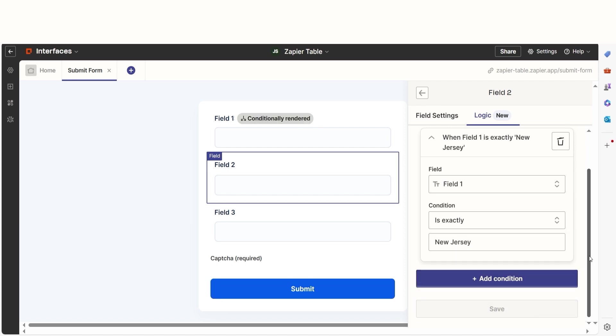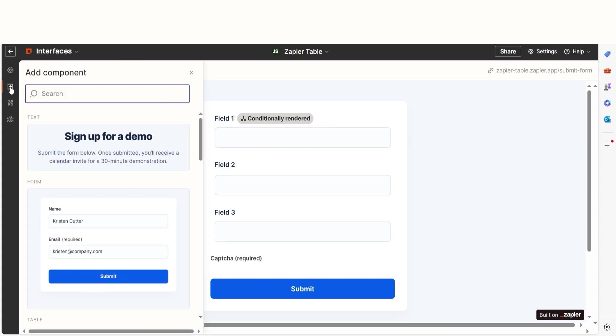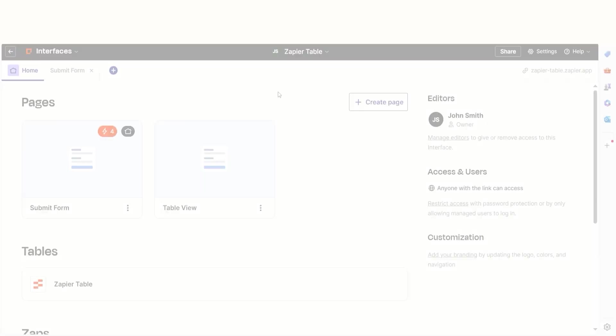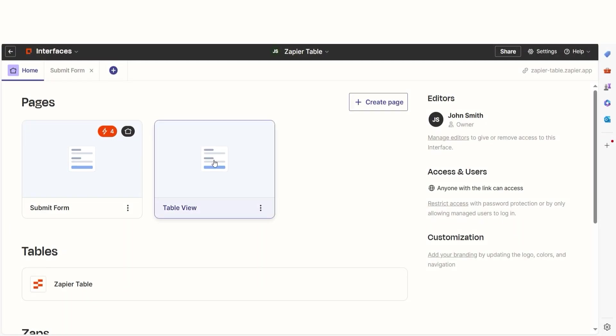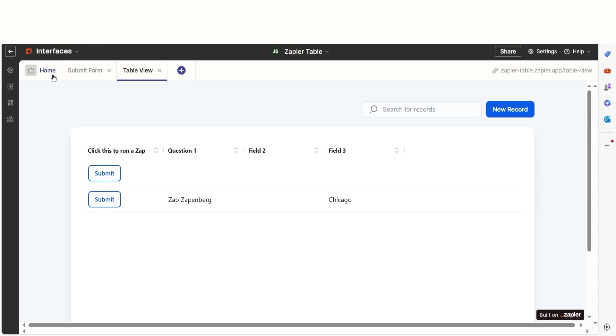I can also add other interface options as I see fit by clicking the Add Component tab. If I go back to my pages, I can click on the table view. From there, I'll be able to see my table from the Interfaces tab.